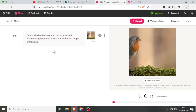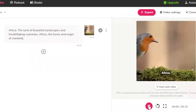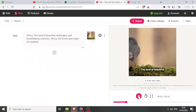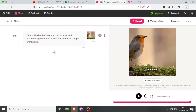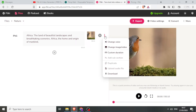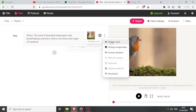Now you notice we have our subtitles here. If I click on these three dots, I can change the video, I can change the voice.